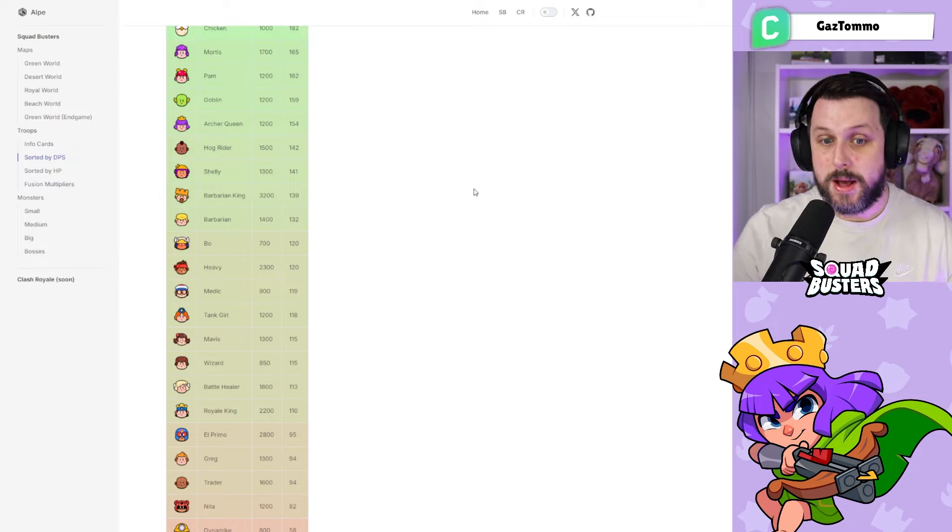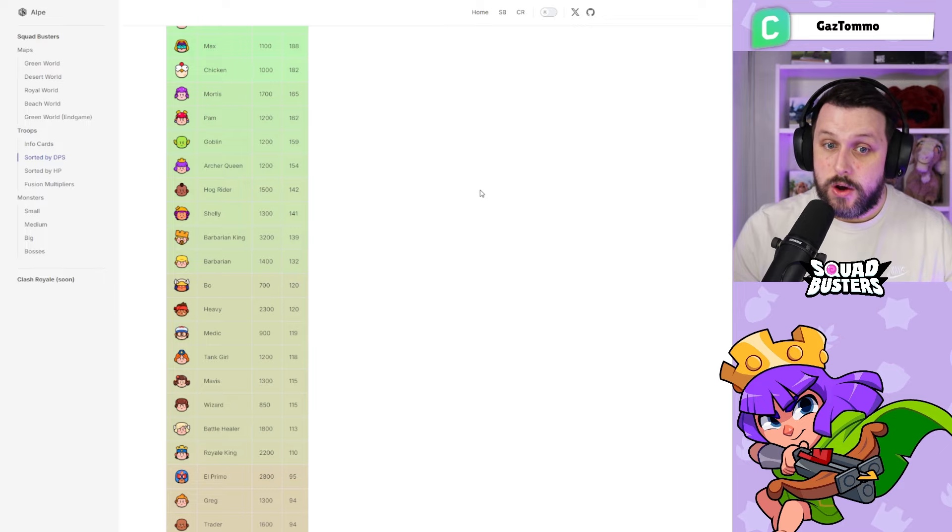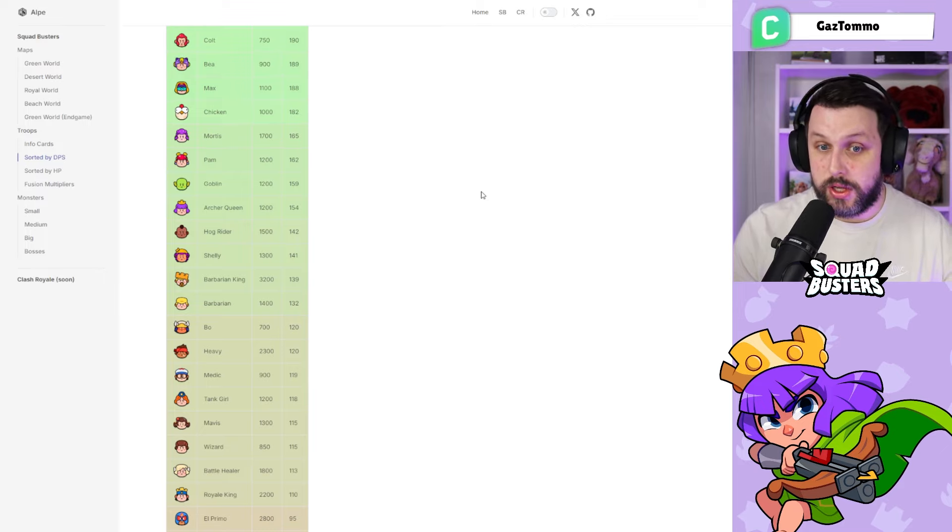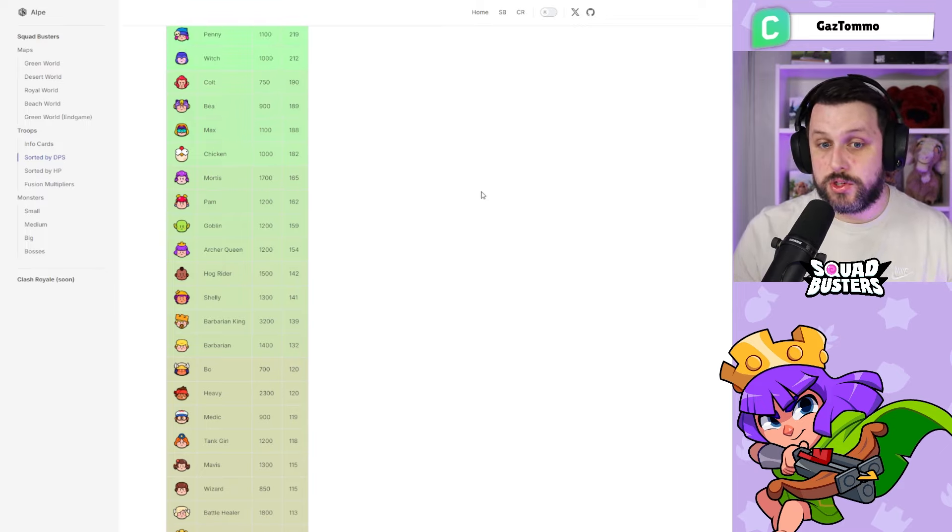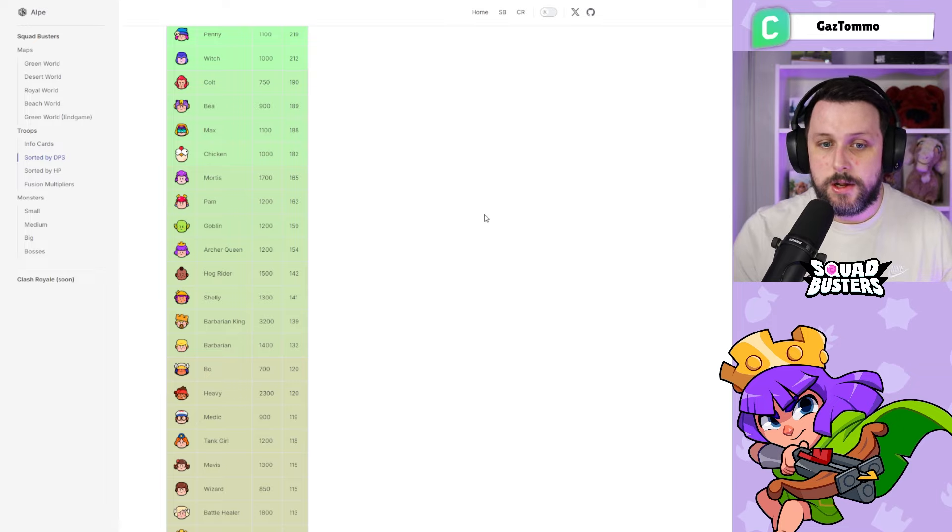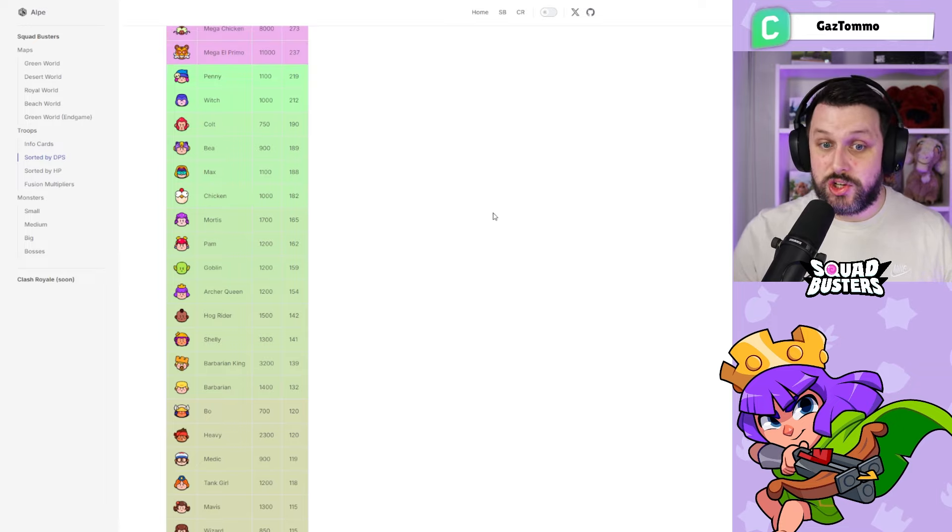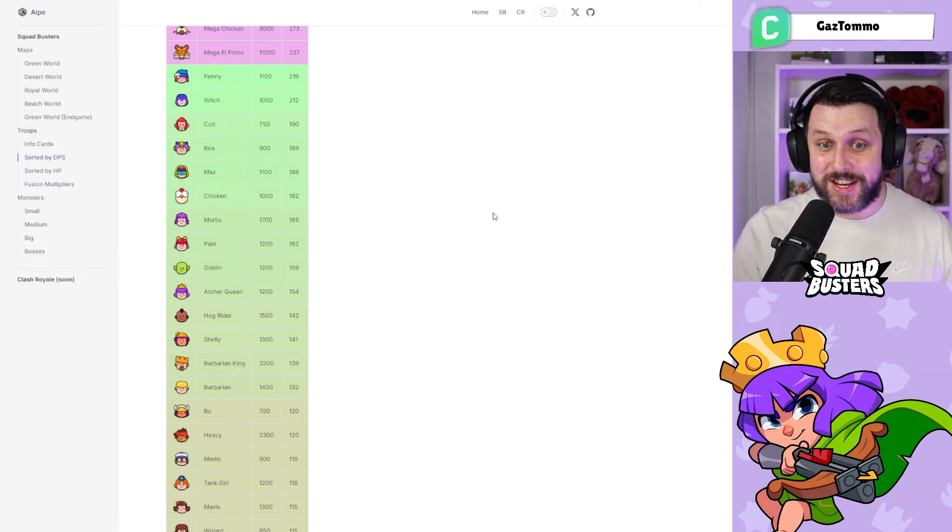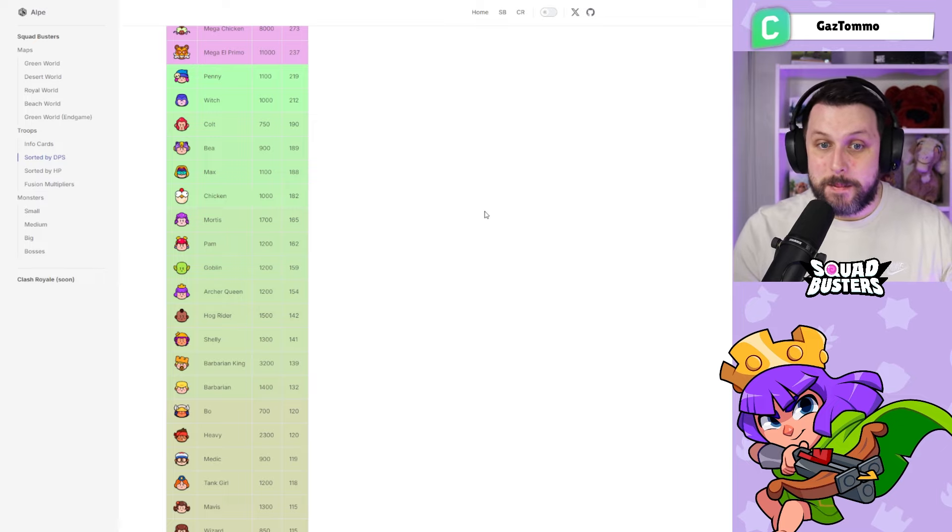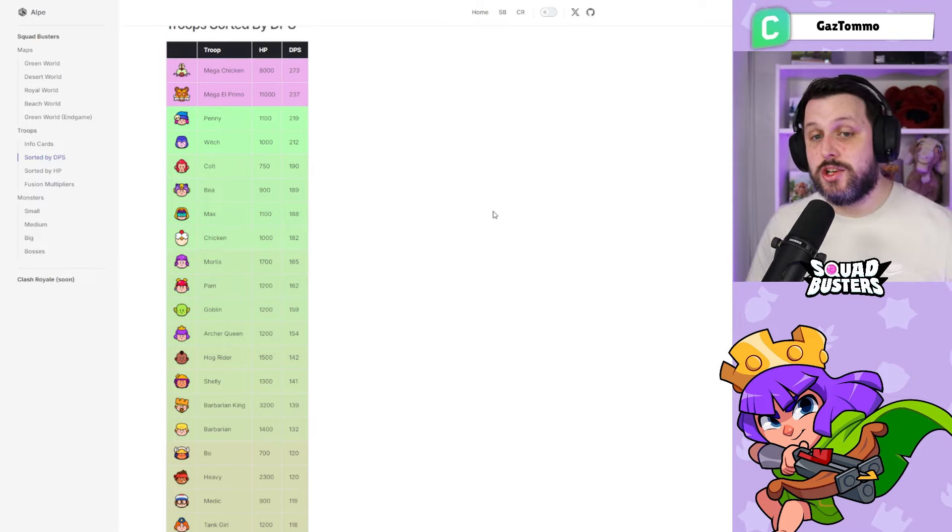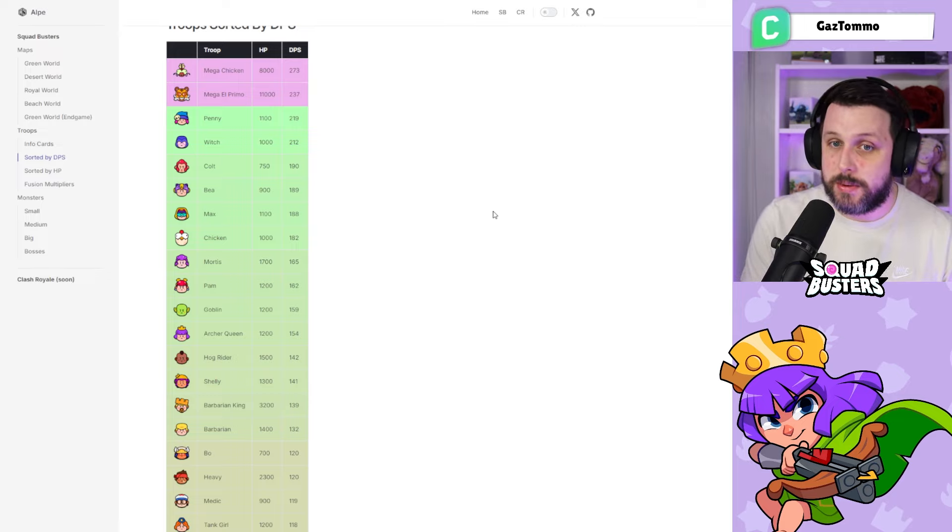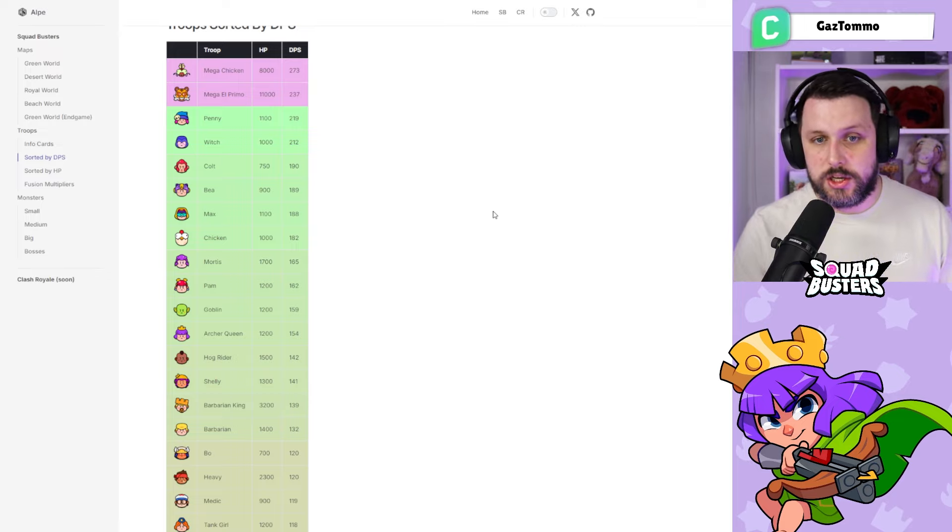Hog Rider, Archer Queen, Goblin—Goblin's quite up there with the DPS, I was surprised at that as well—Pam, Mortis, Chicken, Max. Chicken's quite up there as well, good old Chicken. Colt, Witch, and Penny as a singular unit.